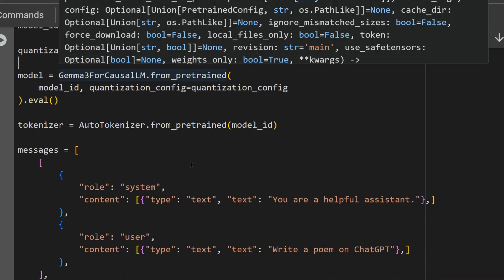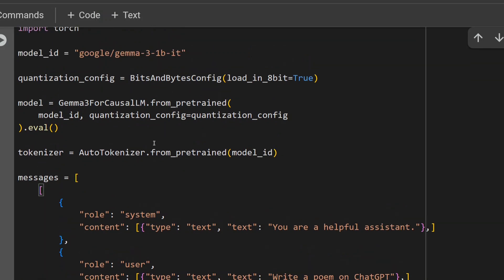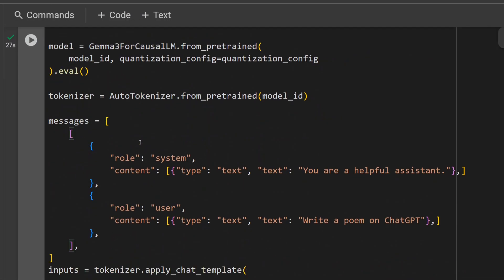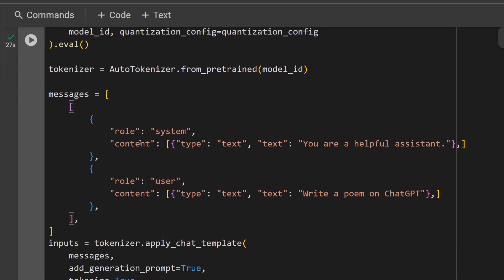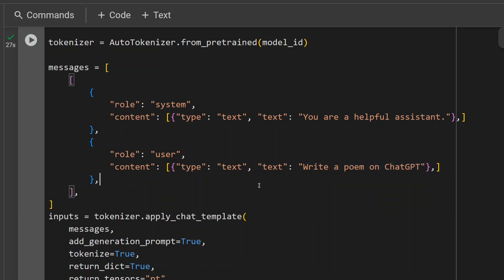The rest of the code is quite easy. We just need to mention AutoTokenizer, so you are loading the tokenizer part of the LLM now. Then role and content, very similar to other models as well. Role system, content type is text, and text is 'You are a helpful assistant'. Now in the role user, content type is text, and write your prompt in this cell: 'Write a poem on ChatGPT'.